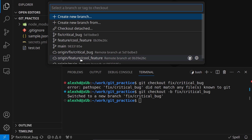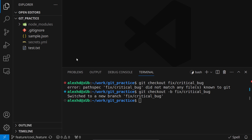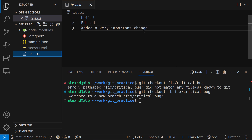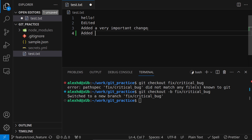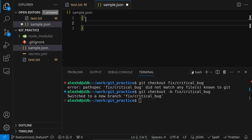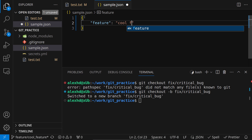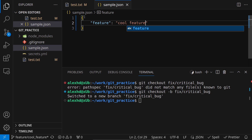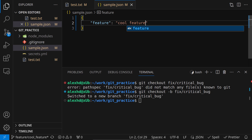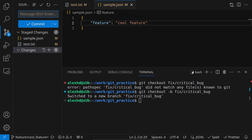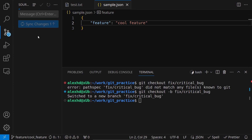Now I can simply go back to minding my own business and creating my cool feature. I'll switch back to my cool feature branch. I'm adding a very important change — 'I added a cool feature' — and in sample.json I'll add a new entry: 'feature cool feature'. I commit and push, saying 'added feature'.